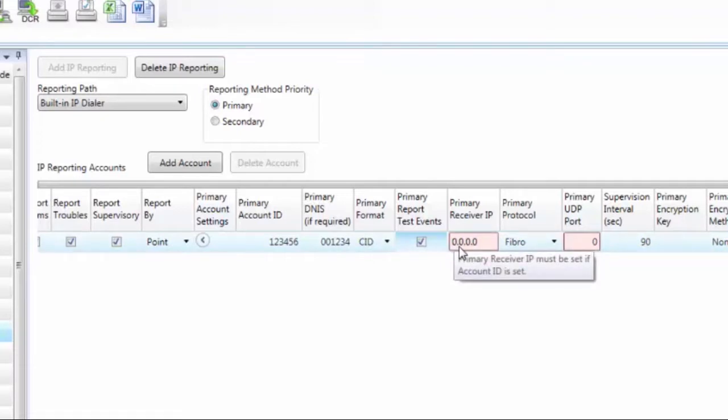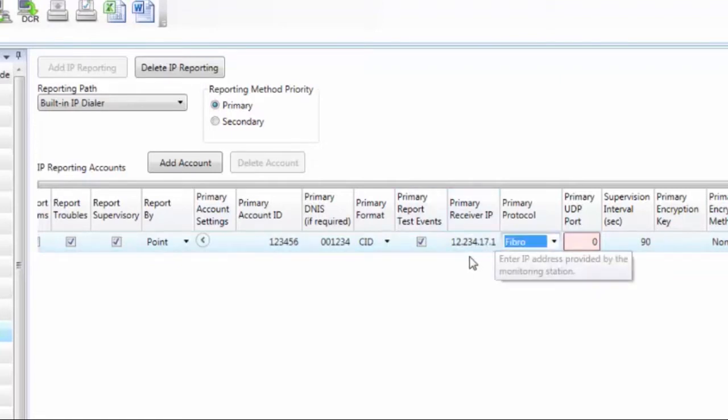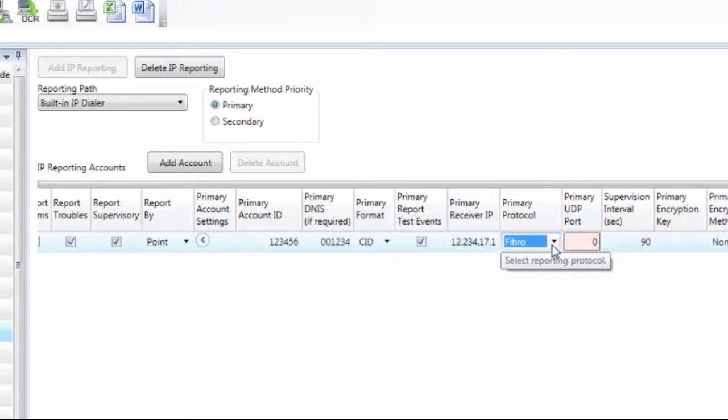The next column is primary receiver IP. So instead of giving you a phone number, central station is going to give you an IP address. So you go ahead and enter the IP address that they gave you into this column.